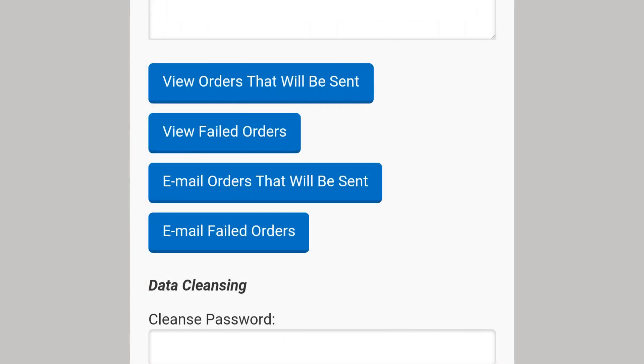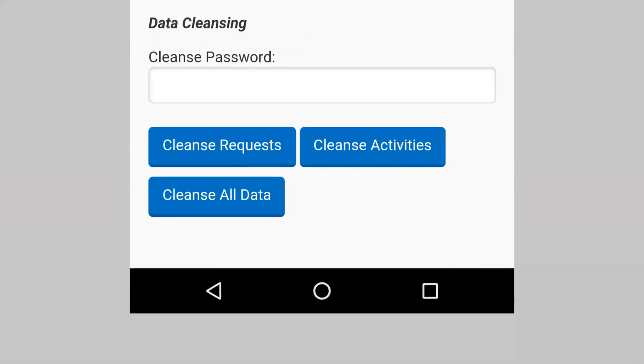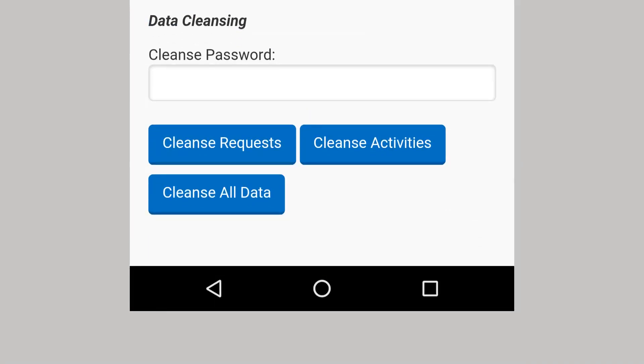View orders that will be sent, view failed orders, email orders that will be sent, and email failed orders should only be done at the direction of support. The buttons under data cleansing should only be done at the direction of support and require a password.